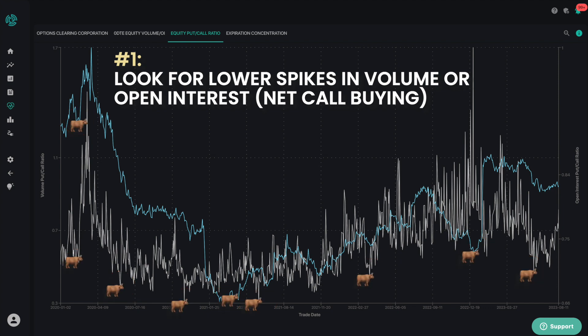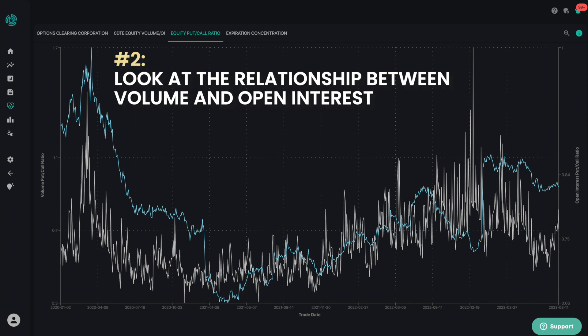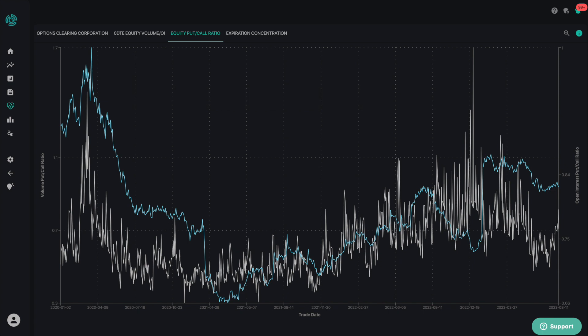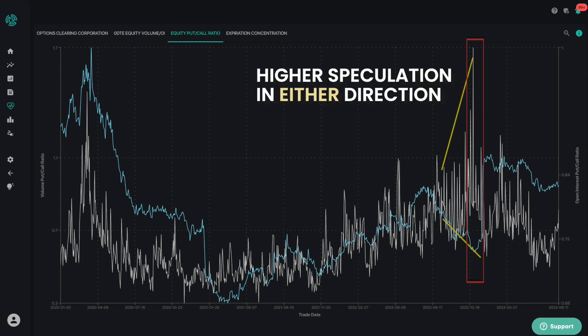The second way to think about this chart is to look at the relationship between the volume and the open interest for the put call ratio. If volumes are growing and open interest is not growing, that would be reflected on the chart by a larger gap between the blue line and the white line, and thereby reflect higher speculation in either direction.